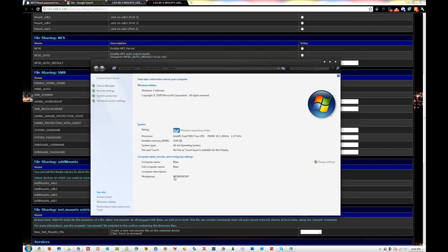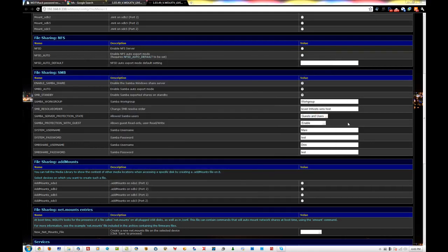As you can see, mine is on workgroup. Everything else I left the same. For guests and users, you can just do users only. Right here: allow guests read only, users to read and write, and then enable.